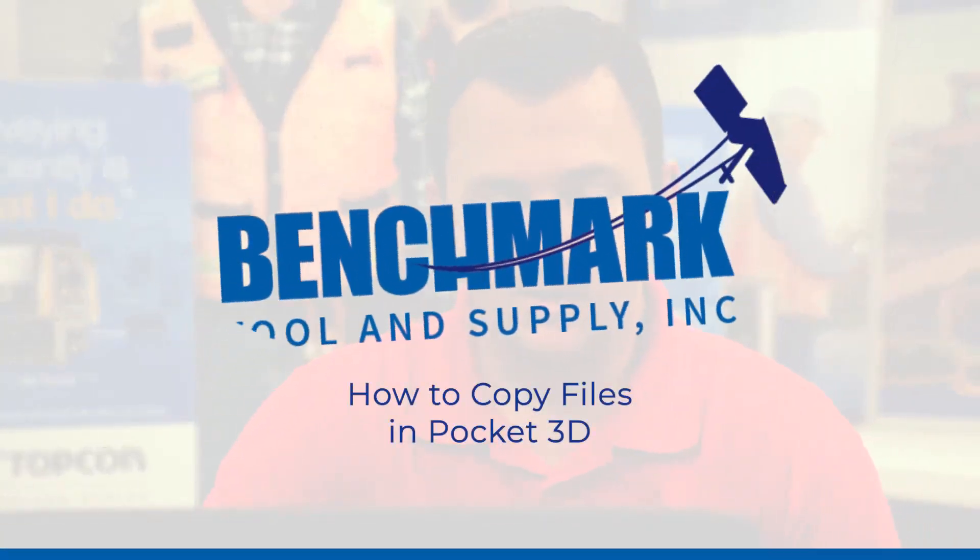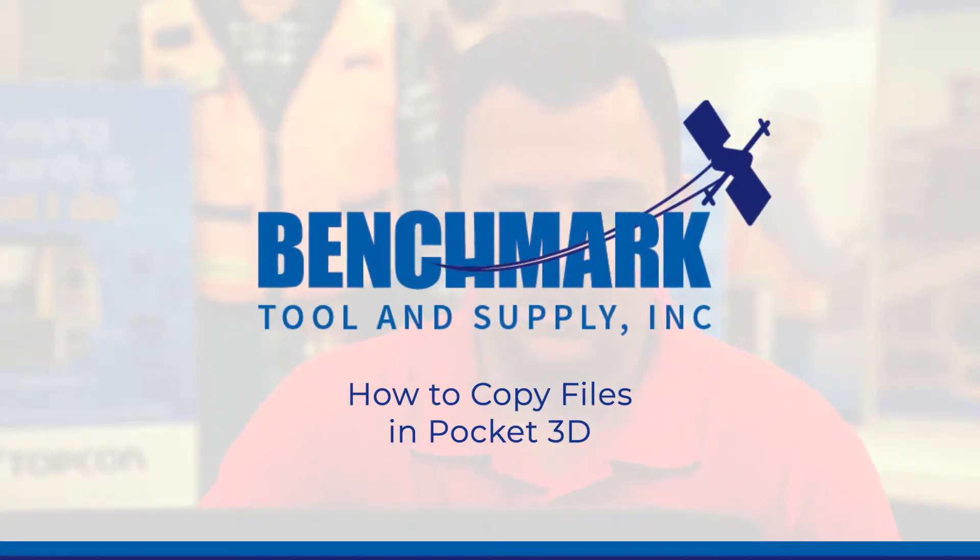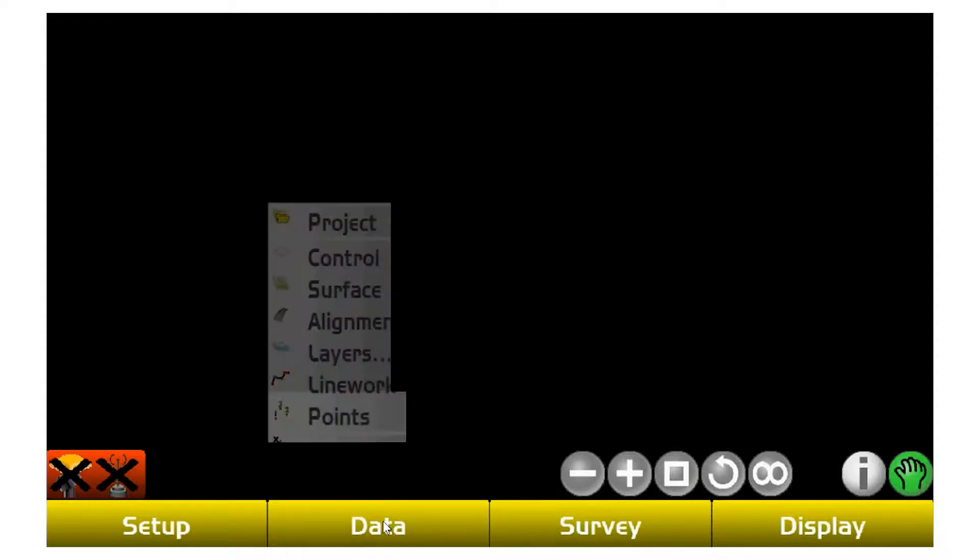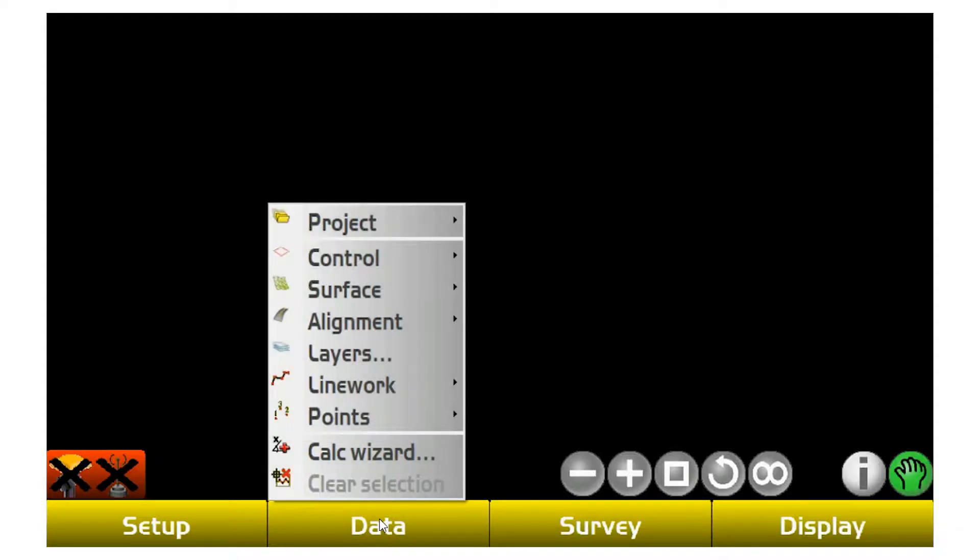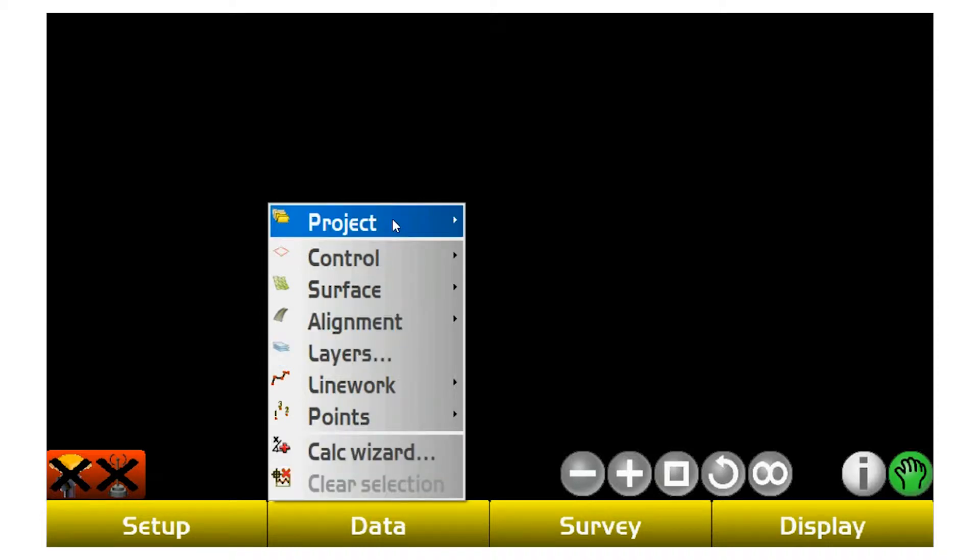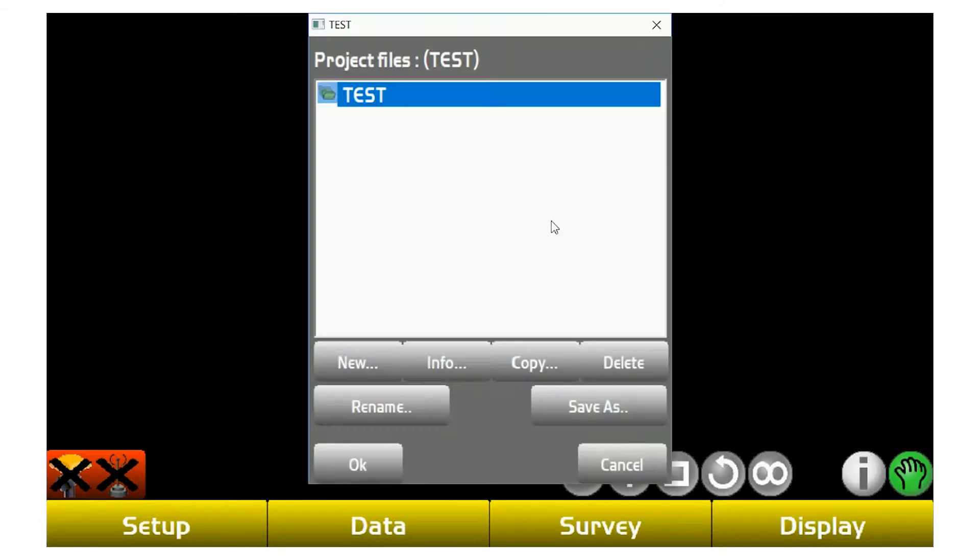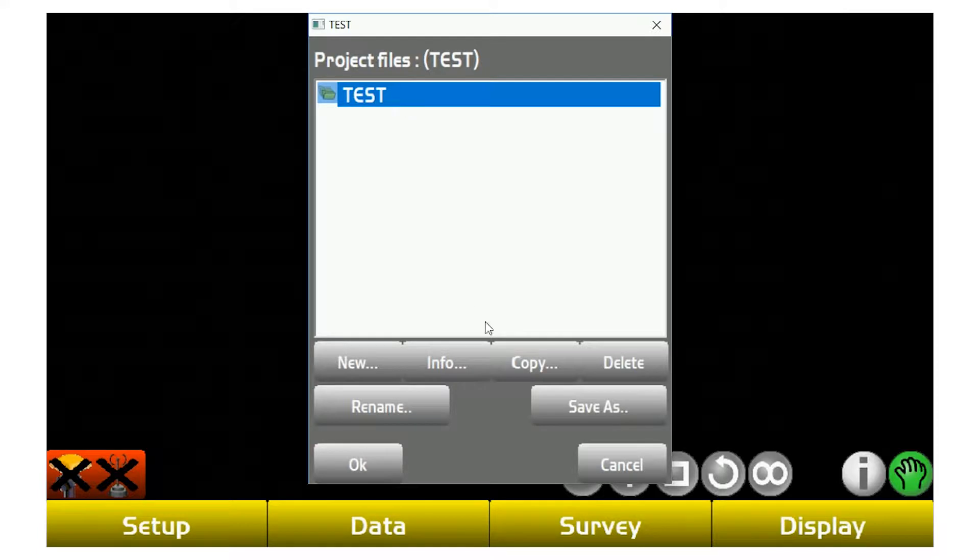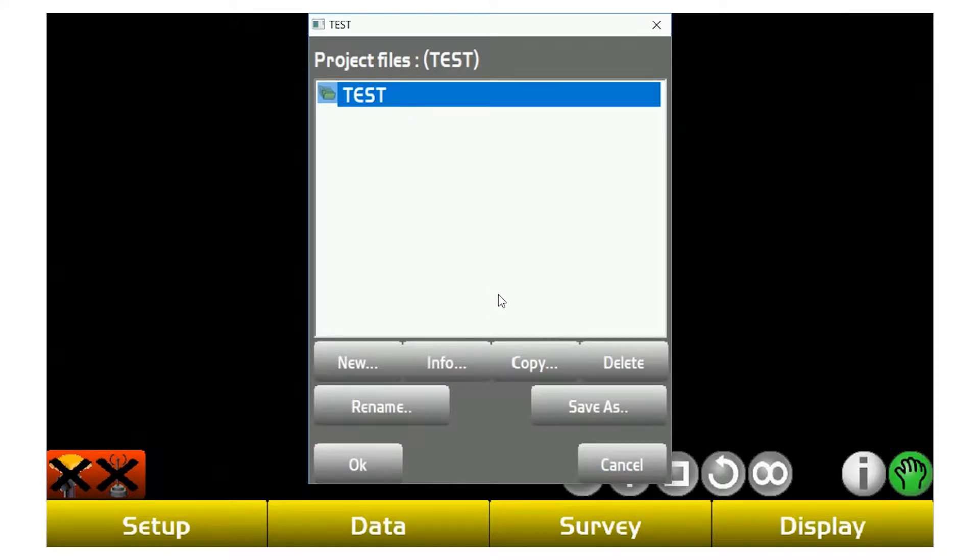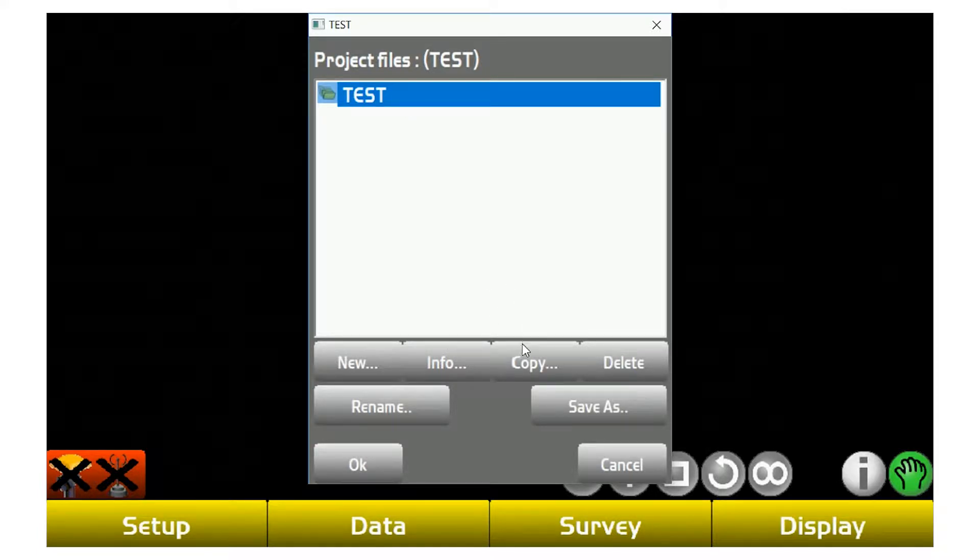We're going to show you how to copy files in or out of projects. If you have a project on a thumb drive, you're going to be looking for a TP3. It's a TopCom project file extension. Under Data, you're going to go up to Project and then tap the one at the top to open up your project files list.